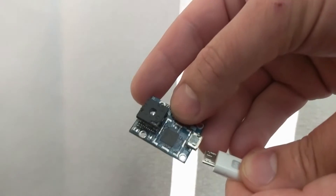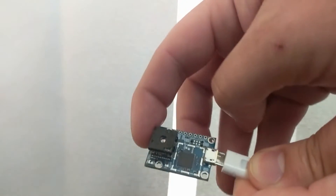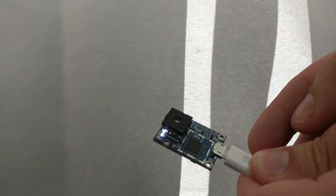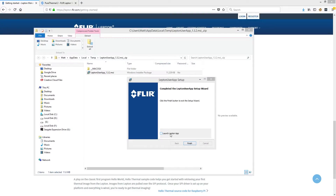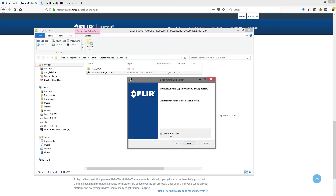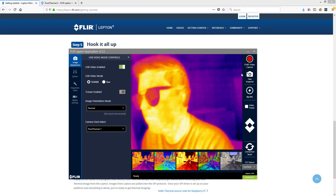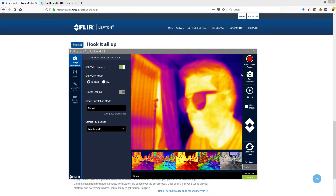Next, plug in your Pure Thermal 2 with your choice of Lepton already inserted. Then launch the application. Here is the app up and running.